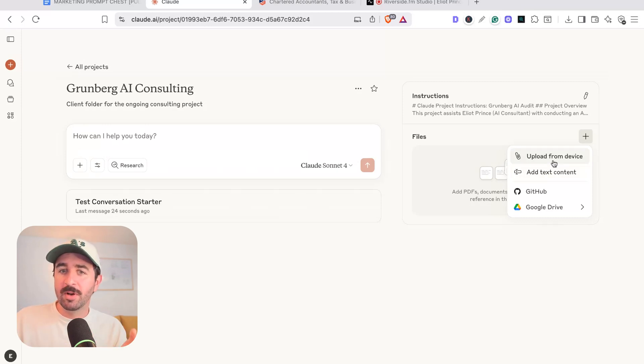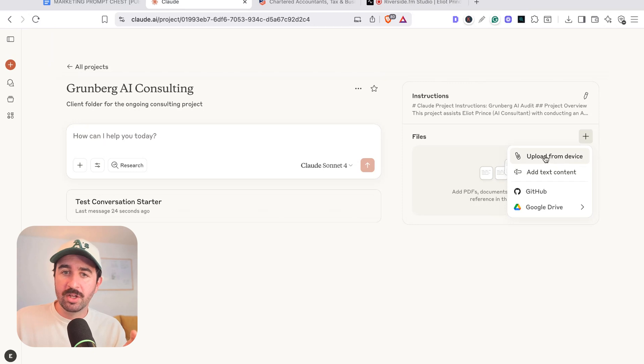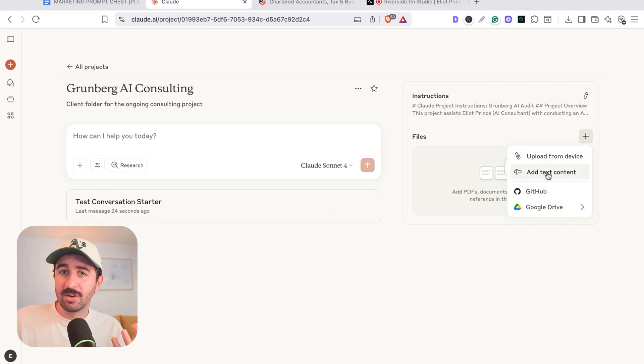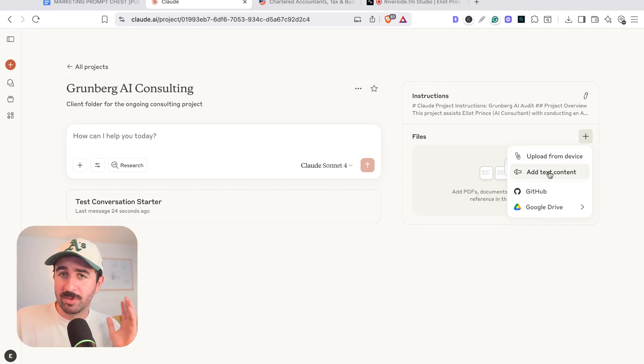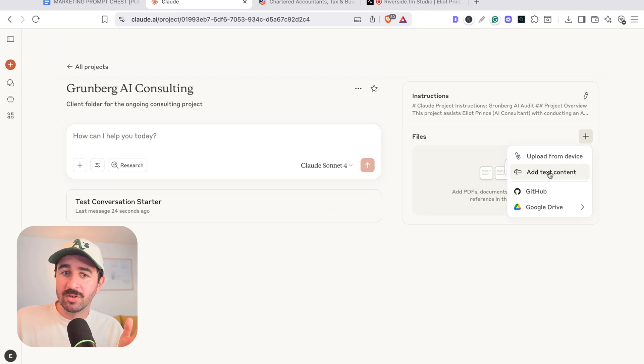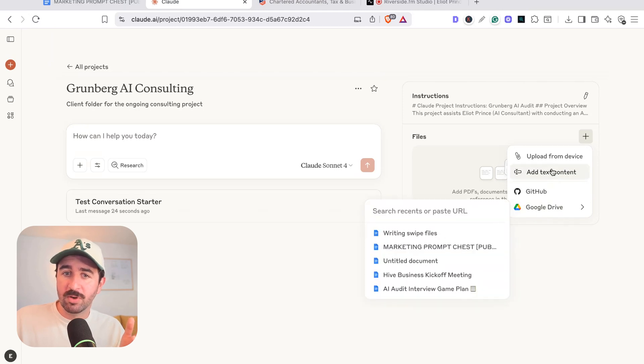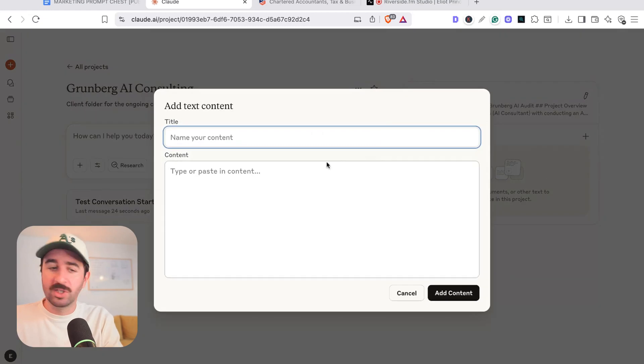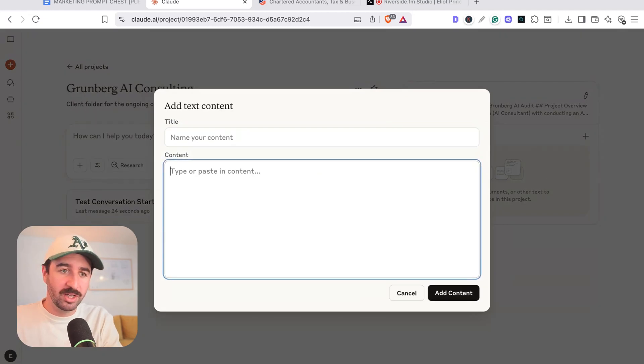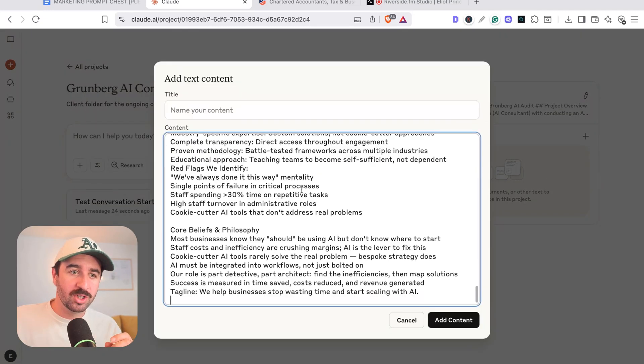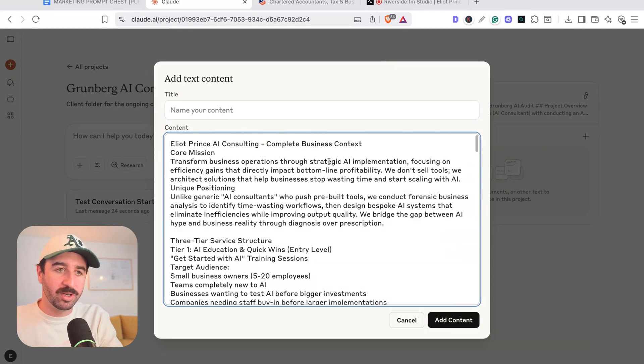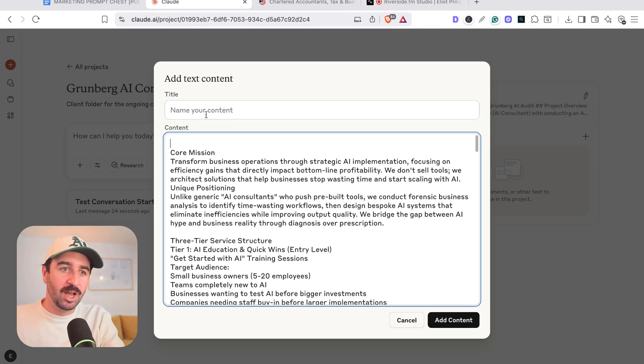Now the cool thing, you can upload a document here. You can just paste text in. So if you want to just go find some information around the web to paste in there, you can. You can also link to Google Drive, all sorts of options in there. We're just going to paste some context in here because I've got it in a Google Doc and it's just easier than uploading and downloading the Google Doc or attaching it.